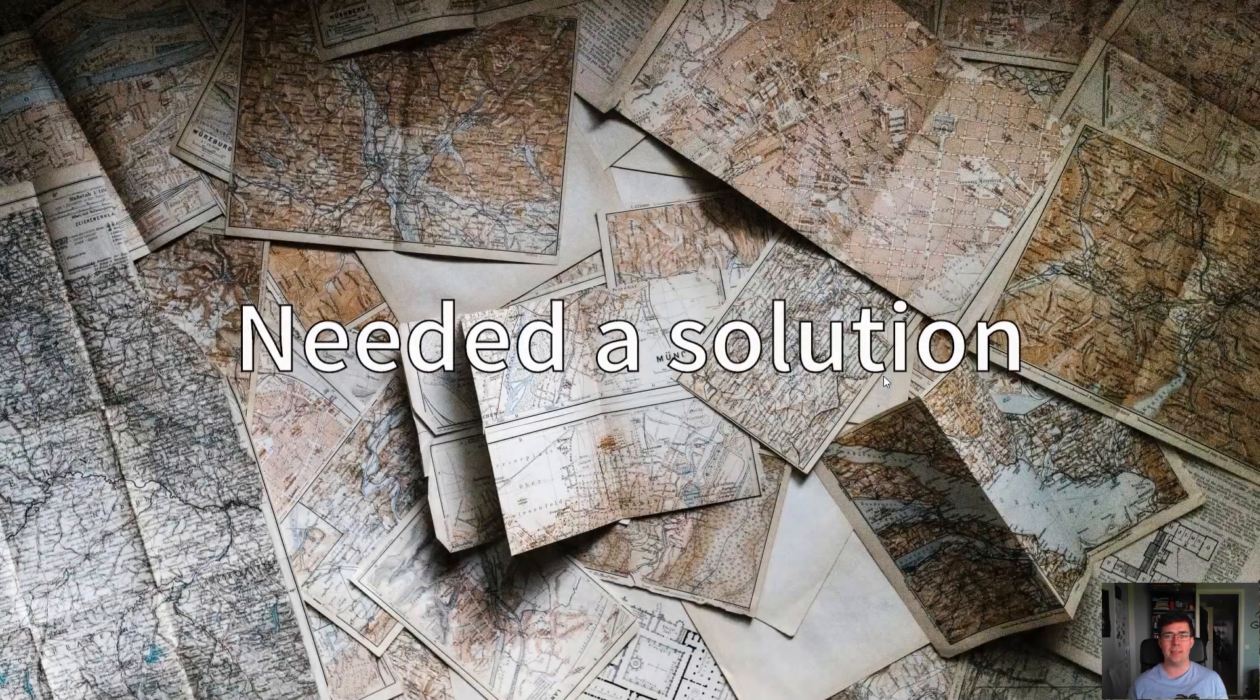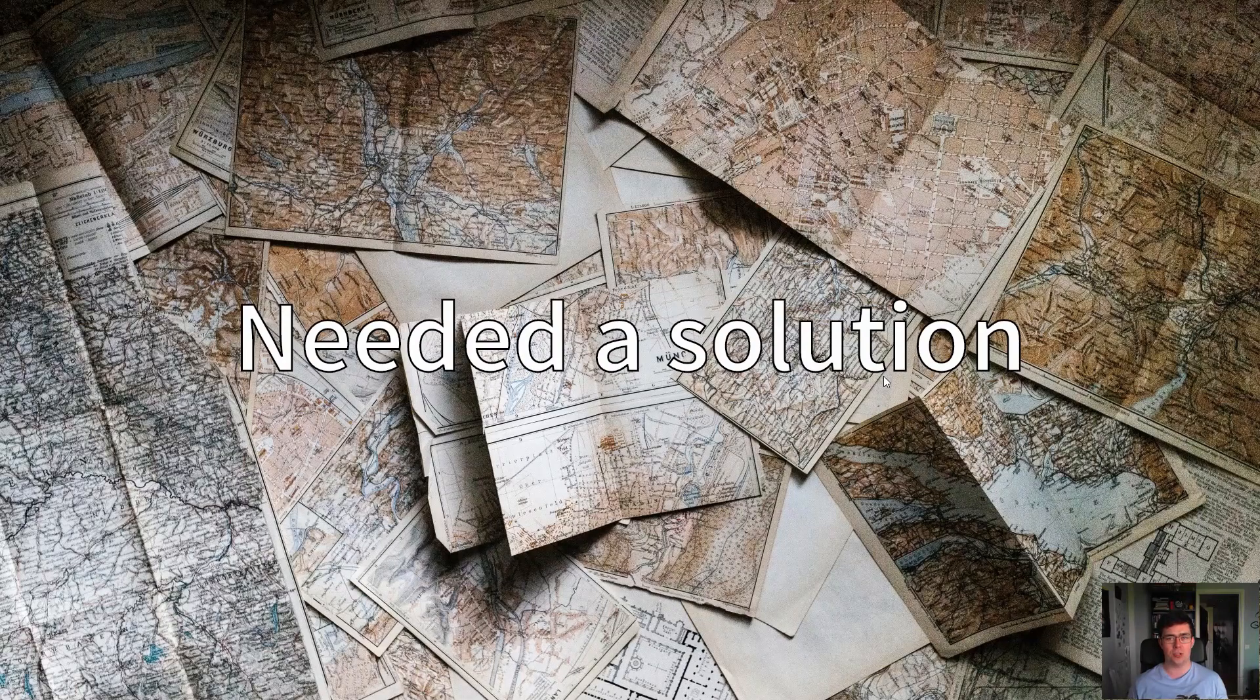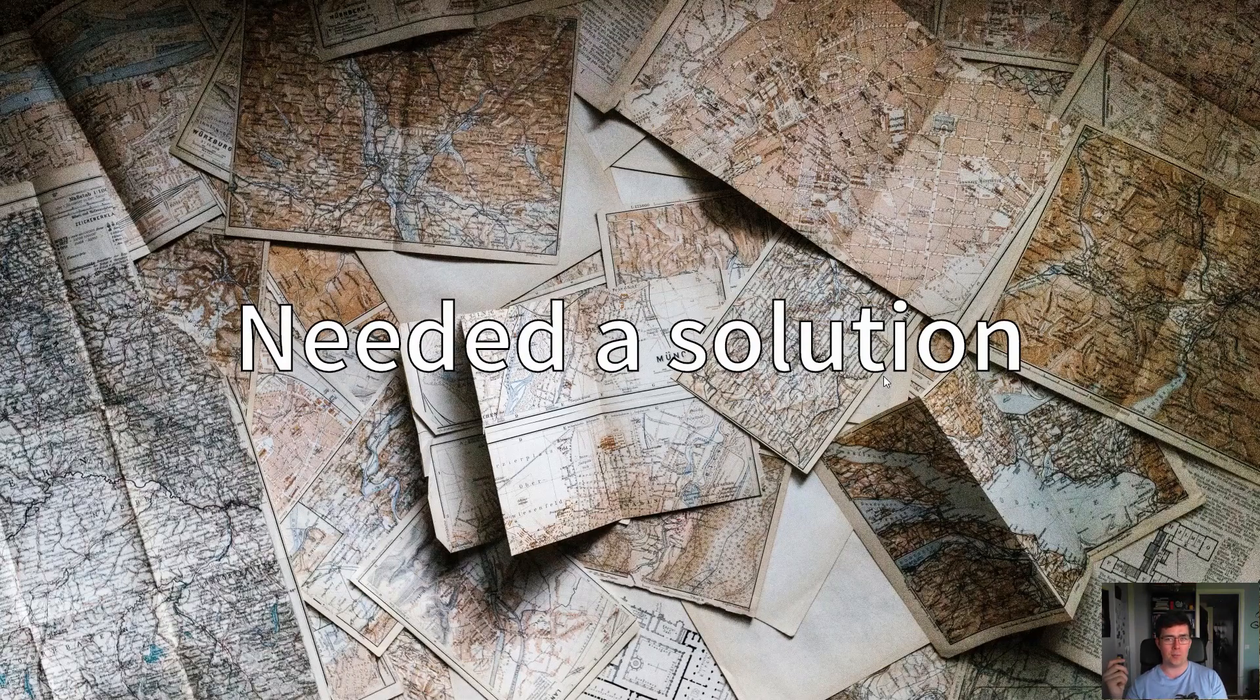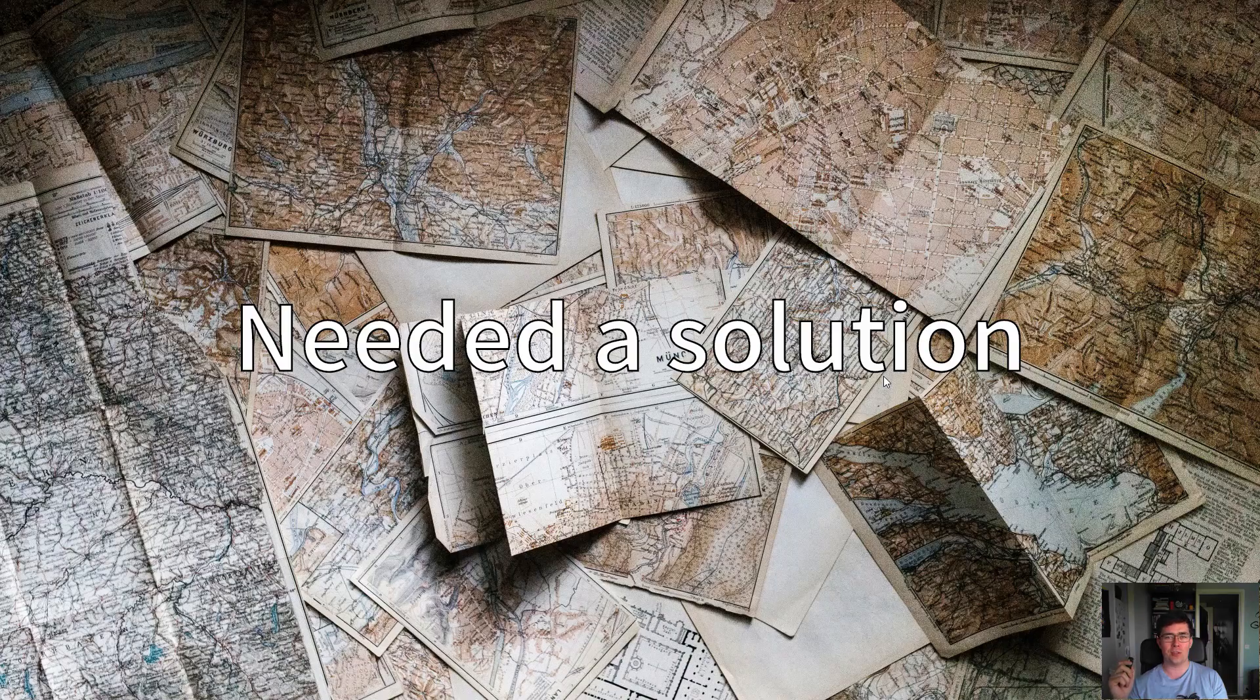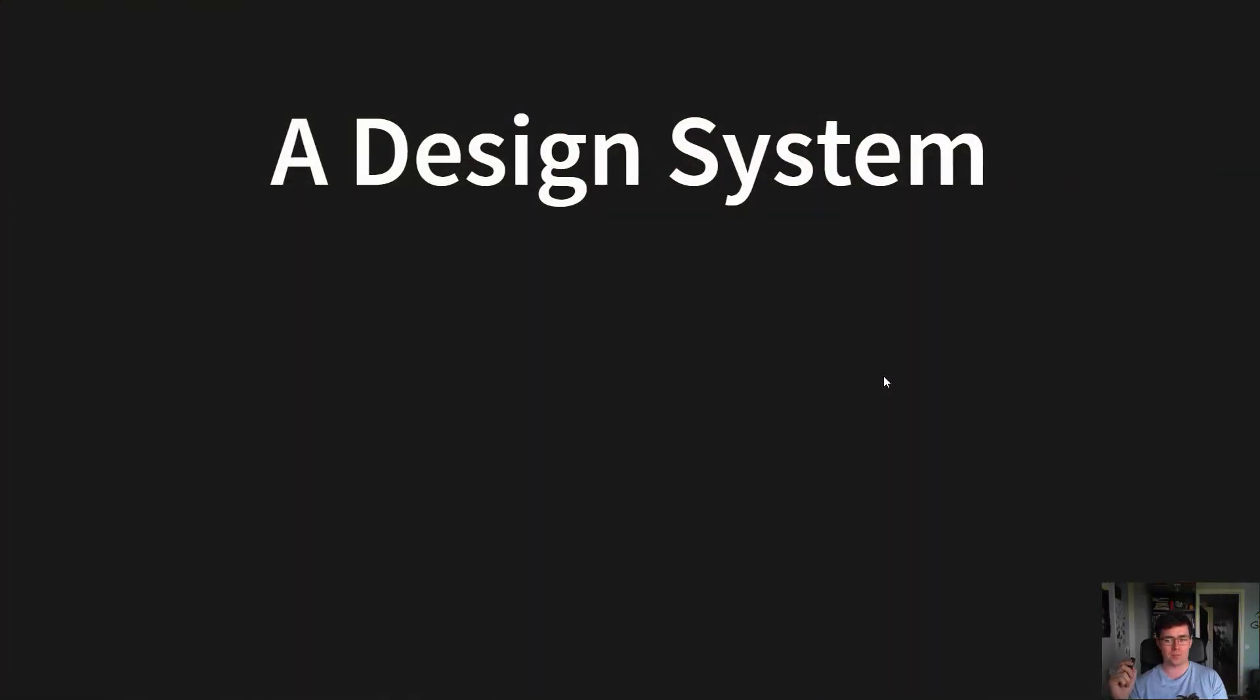So, in short, we needed a solution. And given the name of this talk, this might not be a surprise, but the solution was a design system.